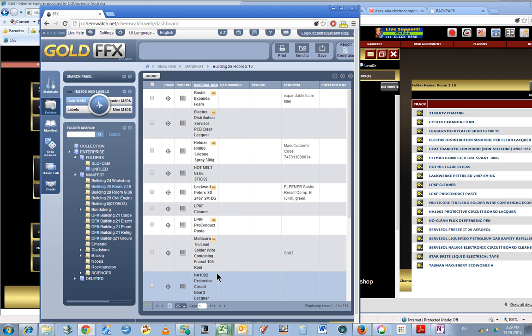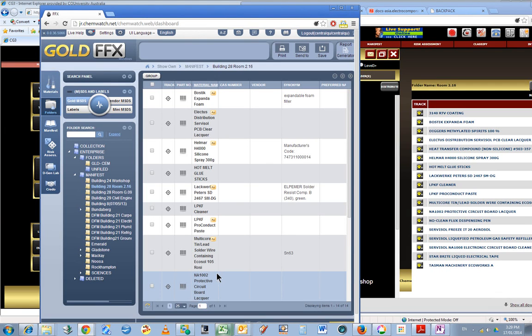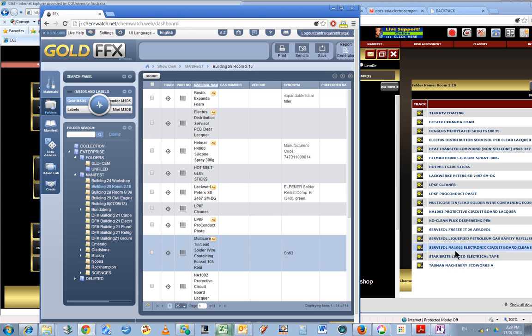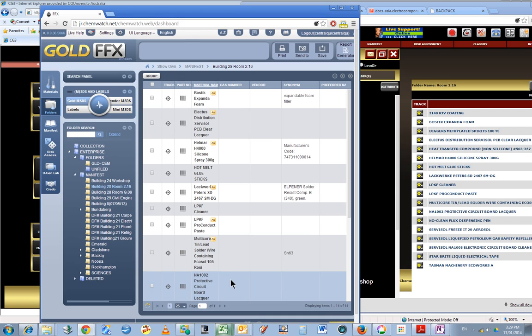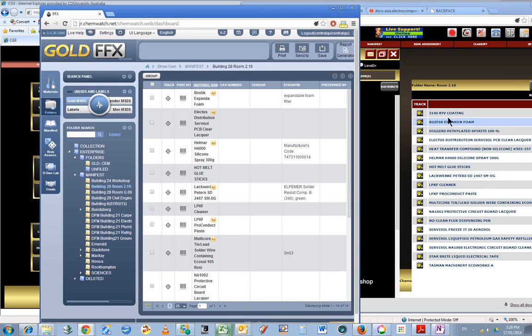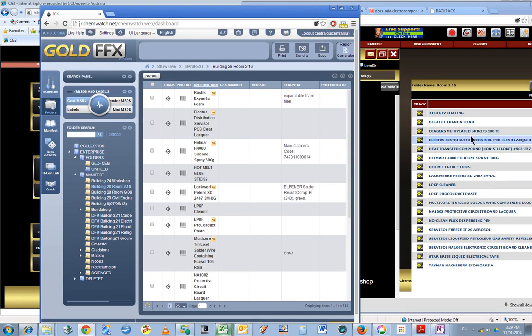They obviously copied all the data across at some point, perhaps last year. I heard that the new FFX system came into being halfway through last year. So I will have to update this new interface with those MSDS sheets all over again.